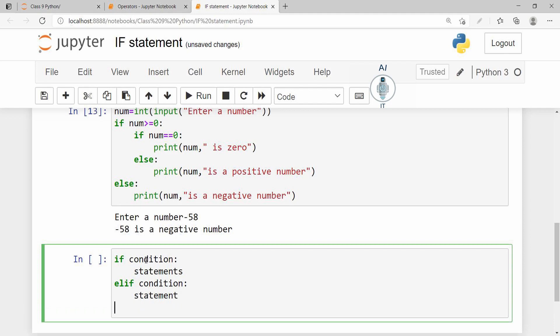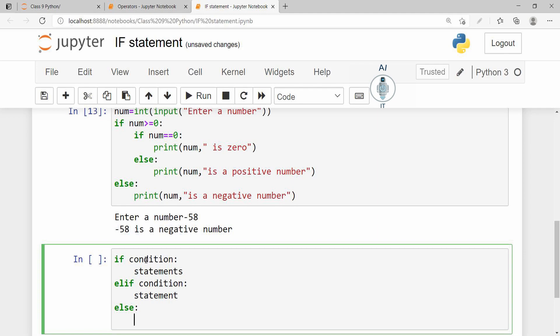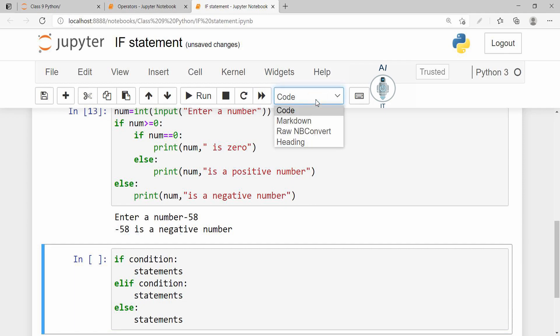Now we can have multiple elifs here and at last the final condition which would be else and the body of else. So this is the way or this is the syntax of if-elif.